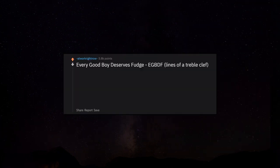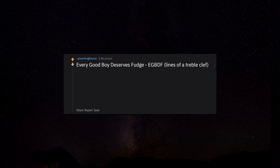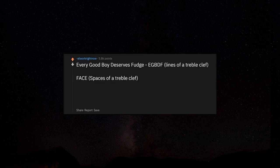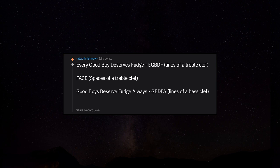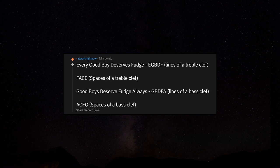Every good boy deserves fudge - EGBDF, lines of a treble clef. FACE, spaces of a treble clef. Good boys deserve fudge always - GBDFA, lines of a bass clef. All cows eat grass, spaces of a bass clef.